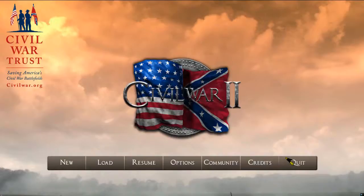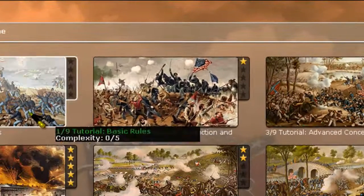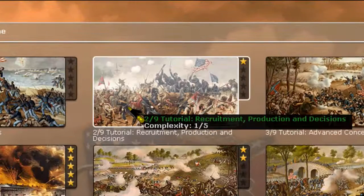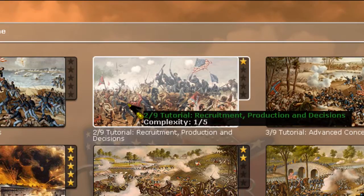Hi everyone, this is Charles and welcome back to AGOD Civil War II. Today we're going to be starting the next tutorial series, which is the second tutorial on recruitment, production, and decisions.